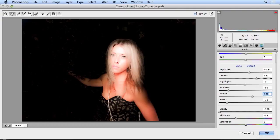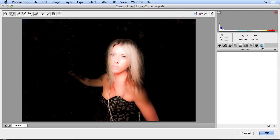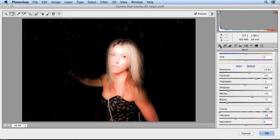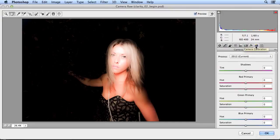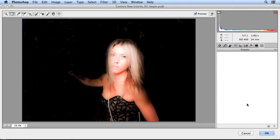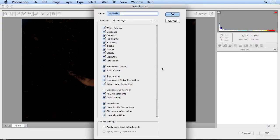So now in presets, I can save this and I could load everything that I did in basic or in fact any one of these settings into other photos, not even just this image. In presets, I'm going to make a new one called Dark Ethereal and I'll click OK.